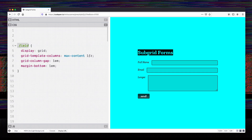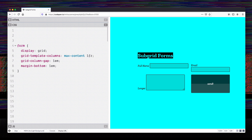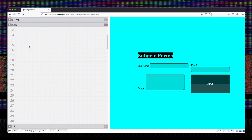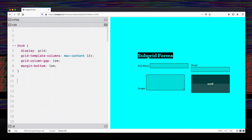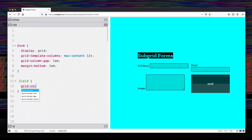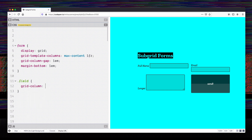The first thing I can do to get these aligning across different grids is apply this grid to the form instead of to the field. At first that breaks things, but we'll fix that by adding the field selector here and making each field span two columns — grid-column: span 2.